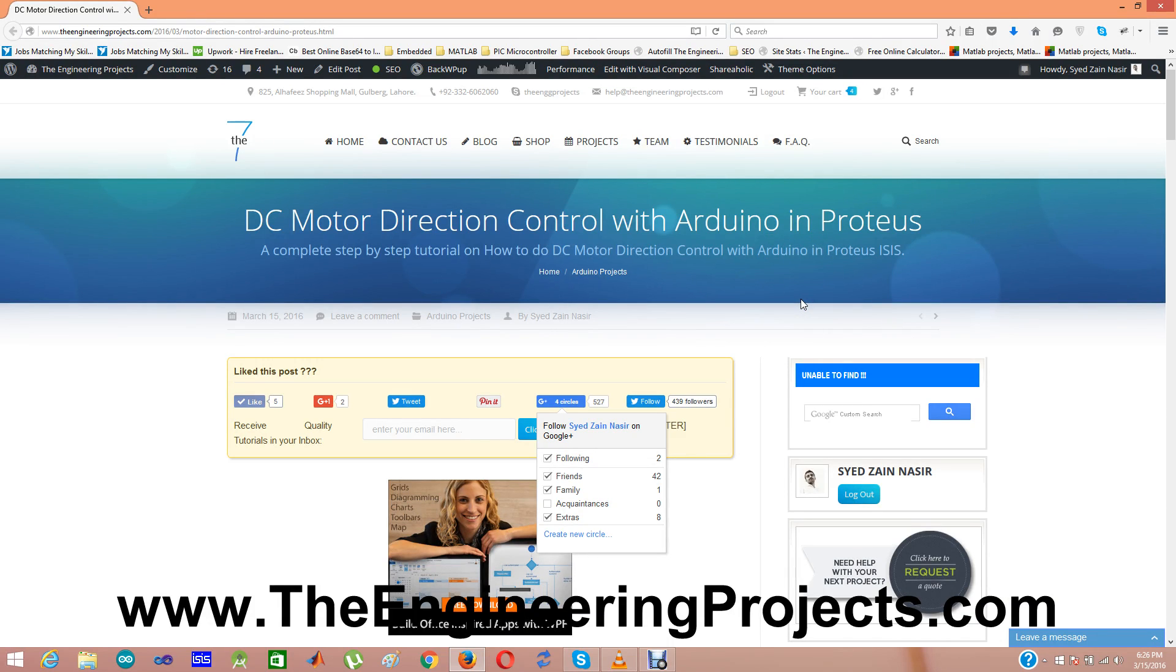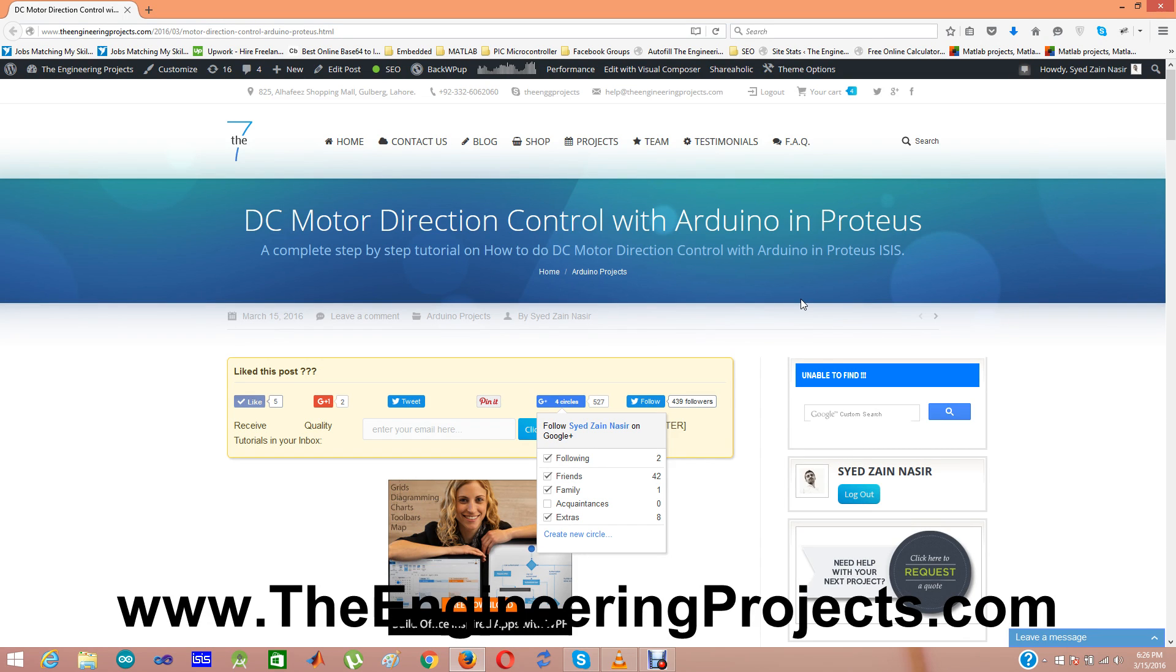Hello friends, hope you all are fine. Today I am going to share a new post which is DC motor direction control with Arduino in Proteus ISIS software. In this tutorial I have given a complete step by step instructions on how you can control a DC motor direction and can move your motor in both the directions like clockwise and anti-clockwise.